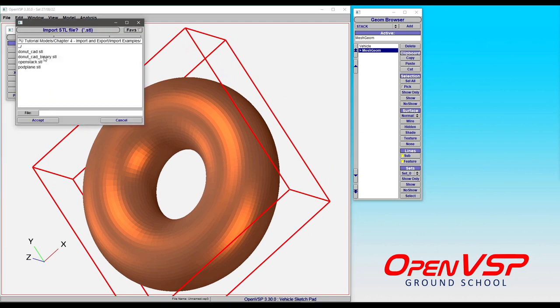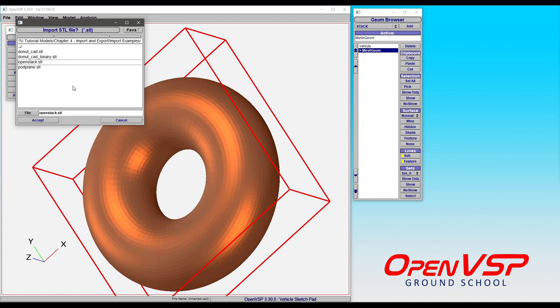We'll do one more where we're going to bring in this OpenStack component. Now, you might find that in your CAD programs or other modeling environments, they don't want to write things like open STL files because it wants them all to be a watertight solid.